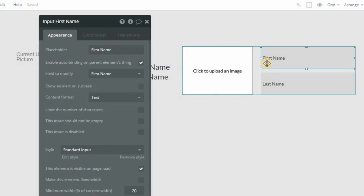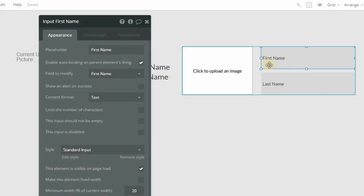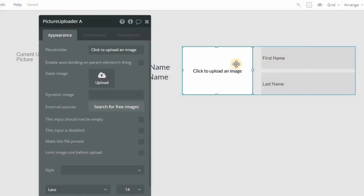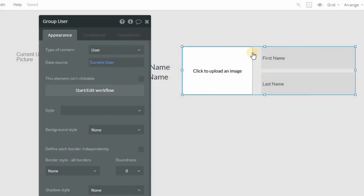Anytime you update that value, it will automatically make a change to the parent element's thing. So that's kind of a requirement that you need. Otherwise, it's not going to know what this input should be bound to. If you notice, these three input elements here are inside of a group that is set to type user, and the source is the current user.